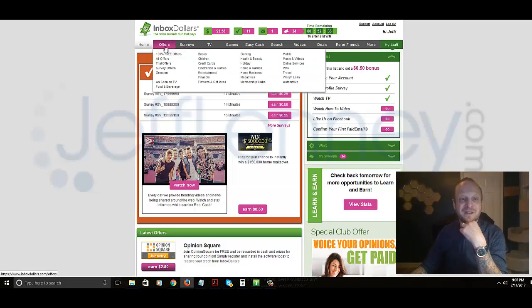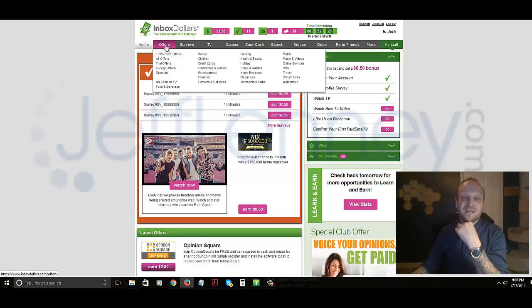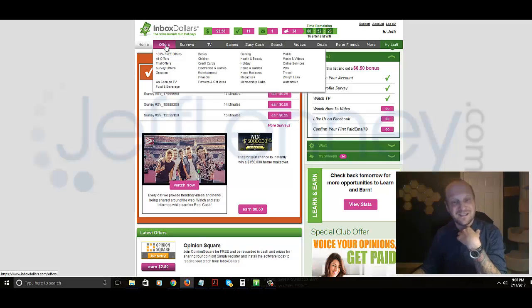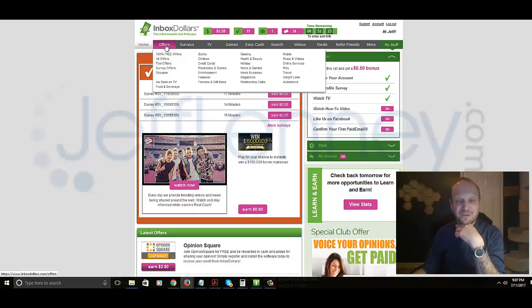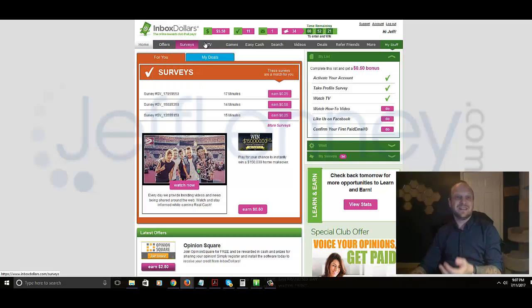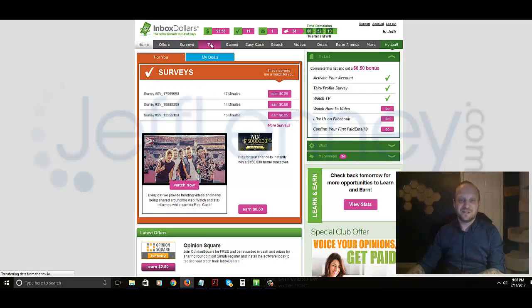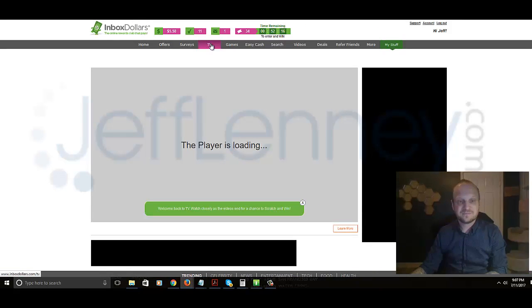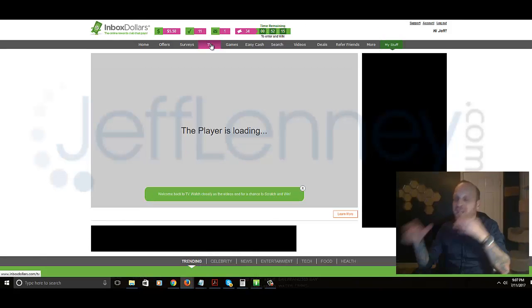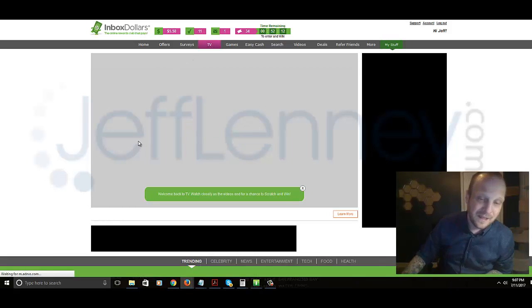So next steps, you've got the surveys there. The offers, I would stay away from that signing up for things like credit cards, flower services online, etc. They might pay you two or three bucks for it, but you have to get out your credit card and pay to sign up. So let's go over to TV. Maybe TV is better than the surveys, right? Of course you know it's not, but I have to set it up that way.